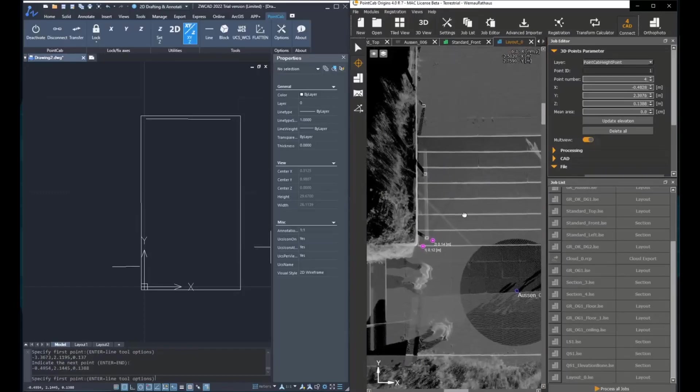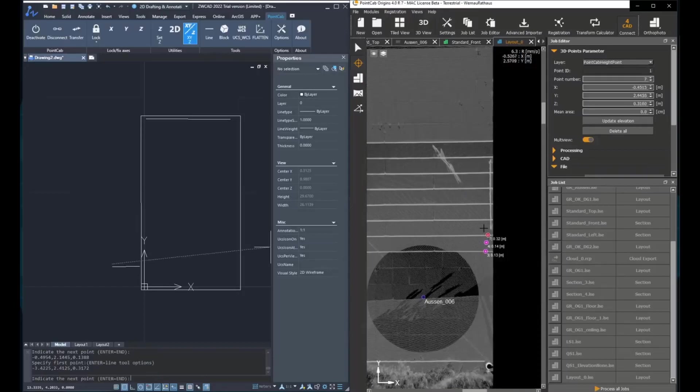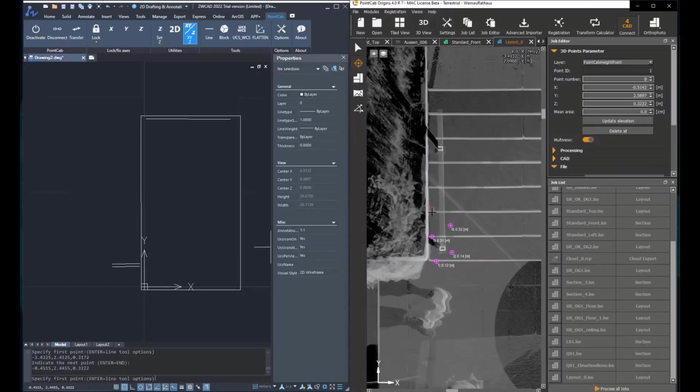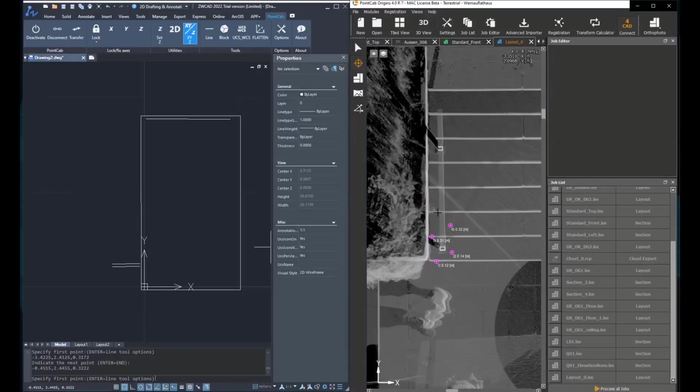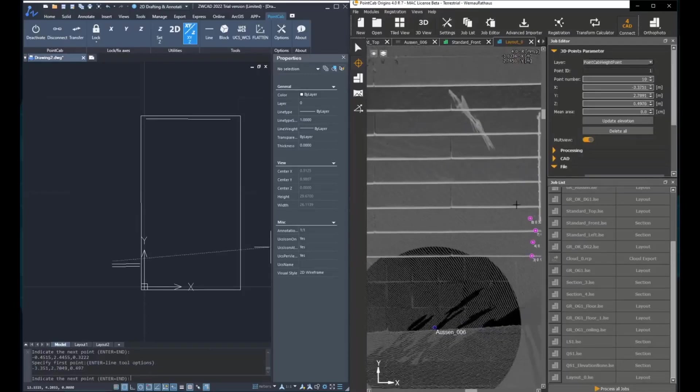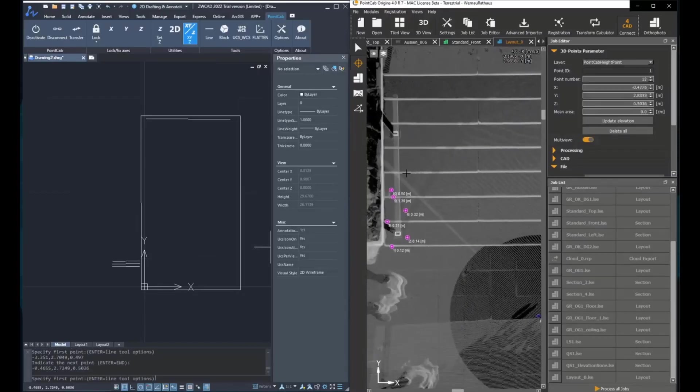So the first pick point will transfer the X, Y coordinates. And with the second click point, we will transfer the Z coordinate. So this will allow us to better and more precisely transfer the information from origins to the CAD platform.